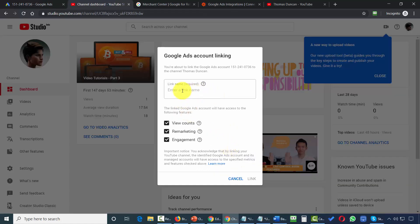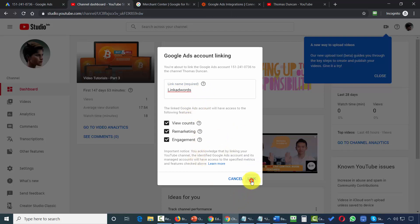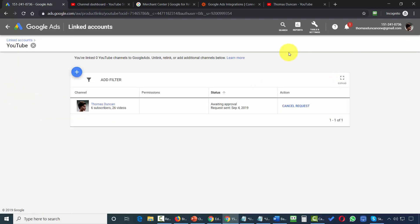Once you do that, you'll then create a link name inside of YouTube. We can then click link. And our YouTube account will then be linked to our Google AdWords account so that we can monitor our performance.